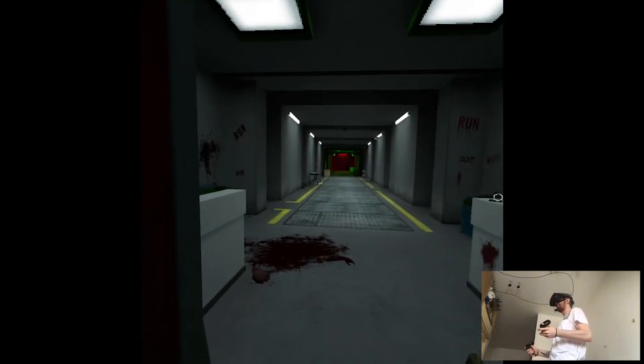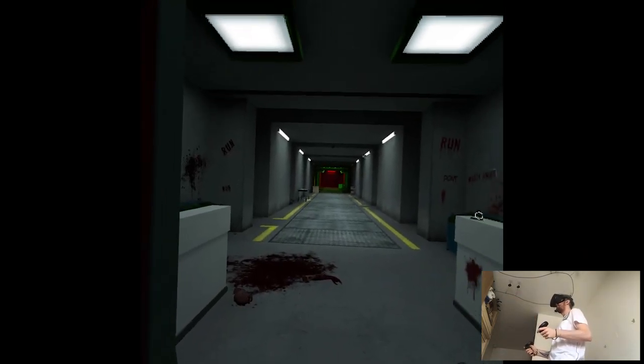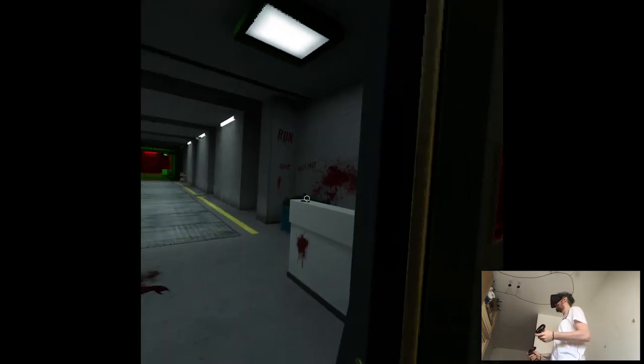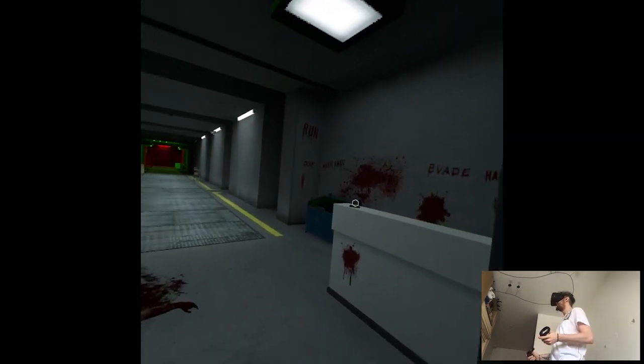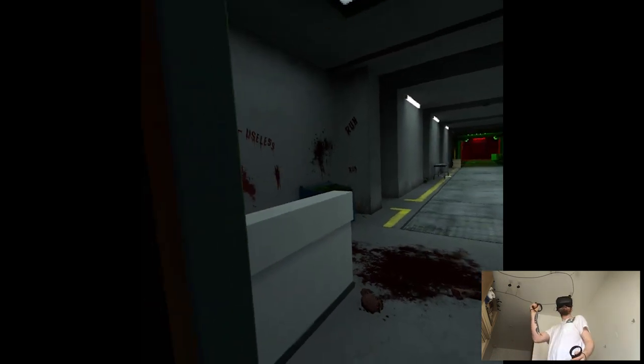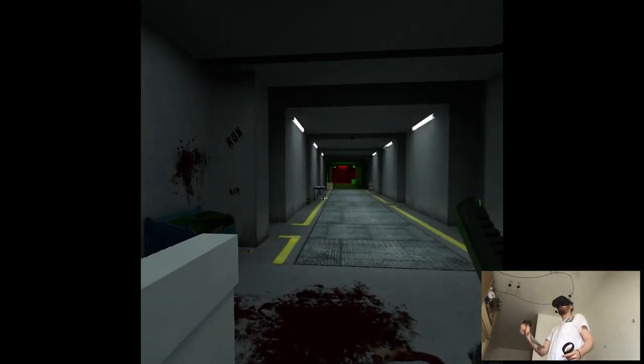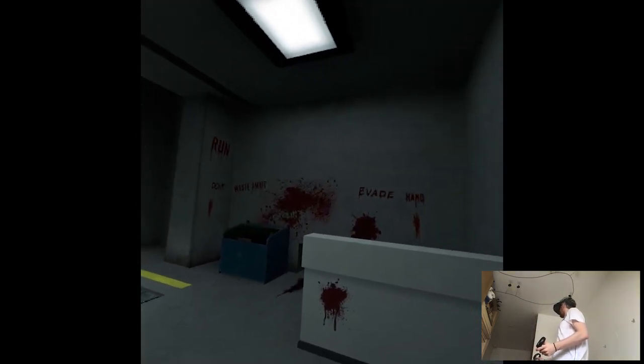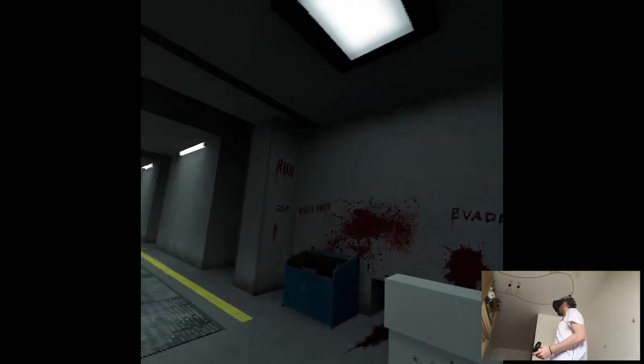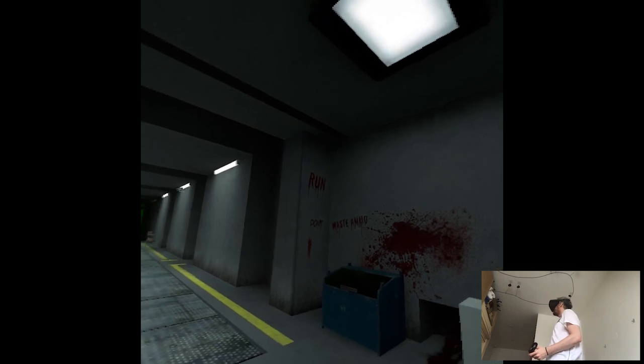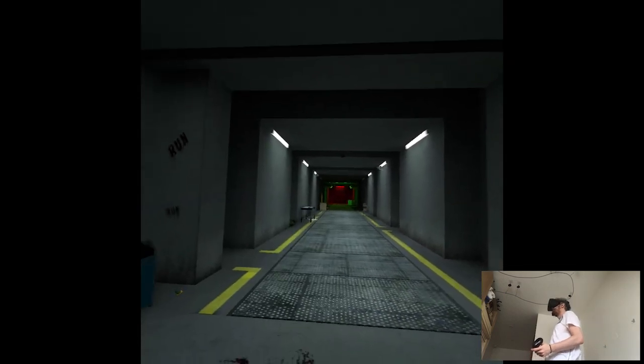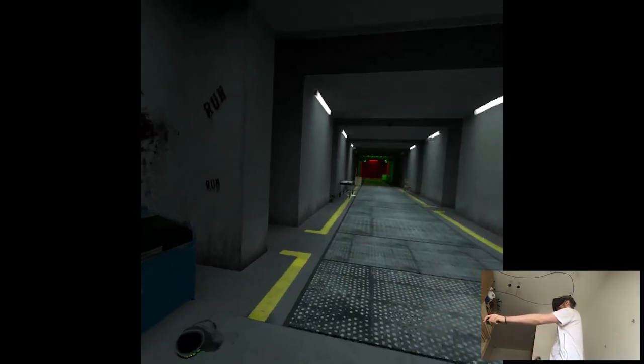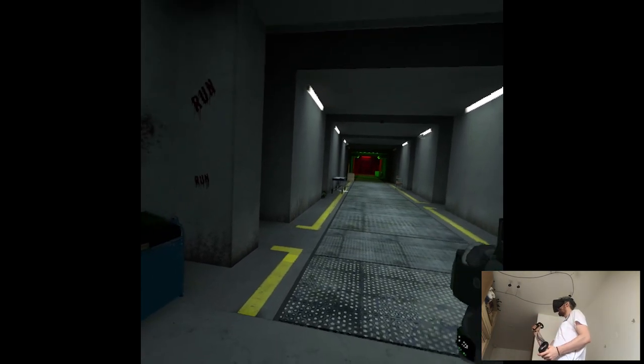It is the same area we were... Evade hand. Don't waste ammo. Run. Well, I mean, I guess it's good to be back, right?